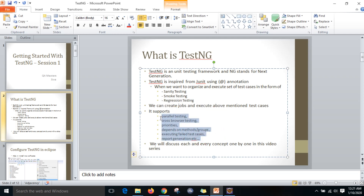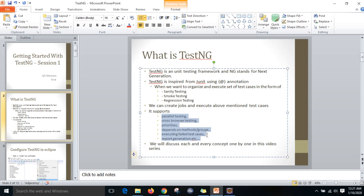These things will not be supported by JUnit. We will see a separate video for the difference between TestNG and JUnit. As of now, things like parallel testing, cross-browser testing, priorities, depends on methods, executing failed test cases, and report generation are not supported by JUnit. We are going to see each and every concept in the upcoming videos.